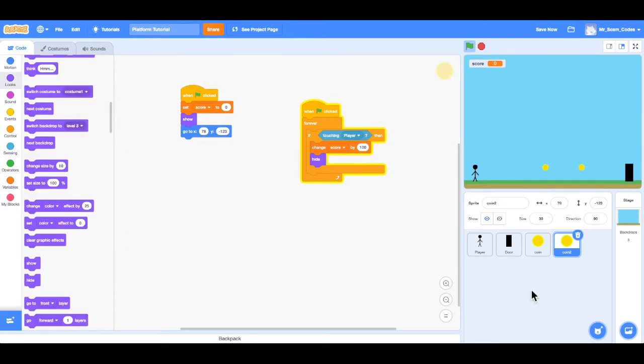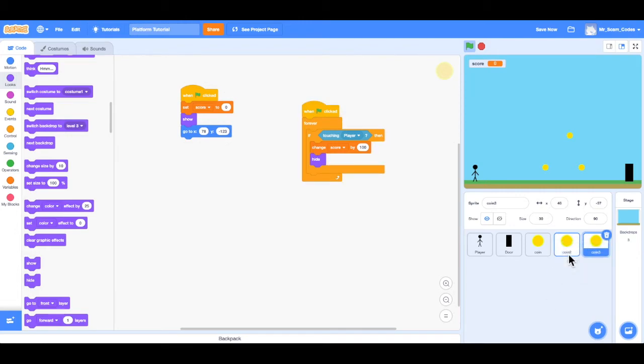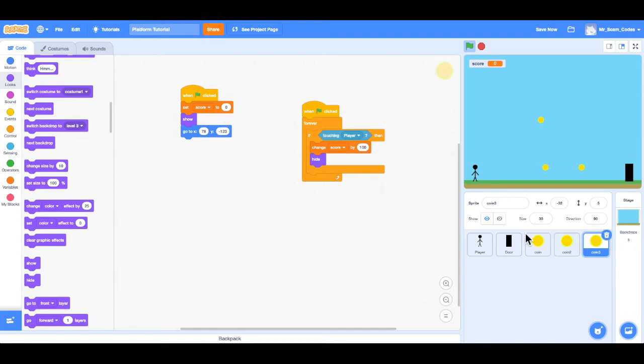All right, I got one more thing for you. Let's say I want to create one more coin. So I'll go ahead and duplicate the second coin. But I only want this third coin to show up on the second level. So we're going to have to adjust some of our code.